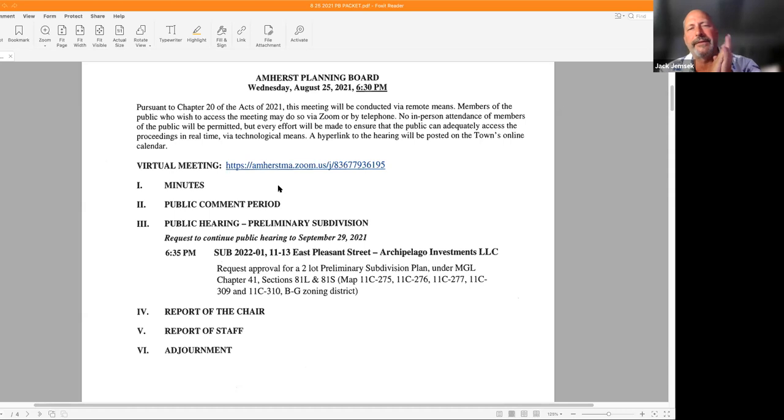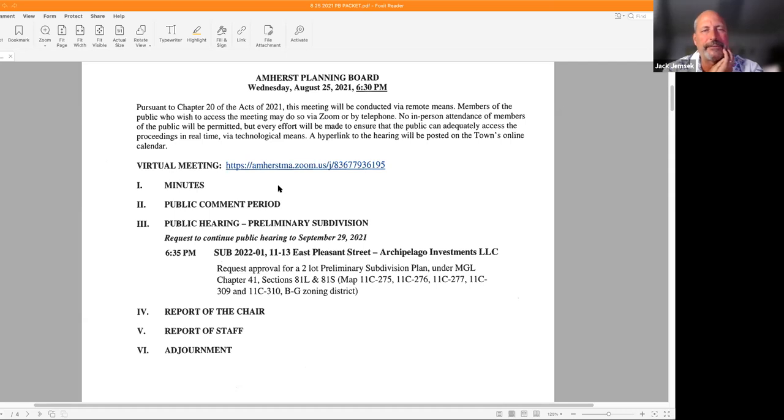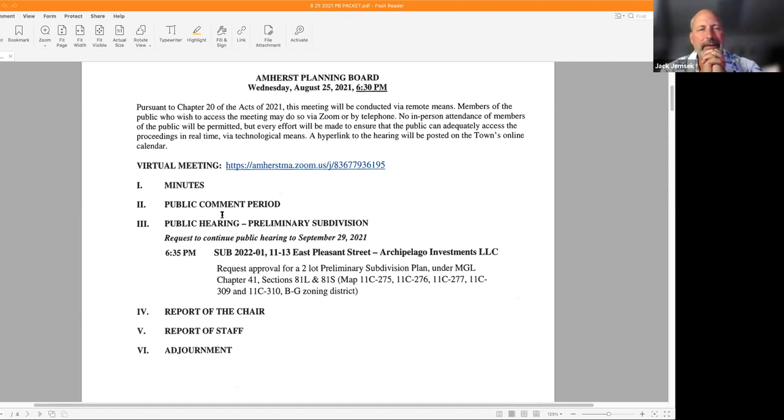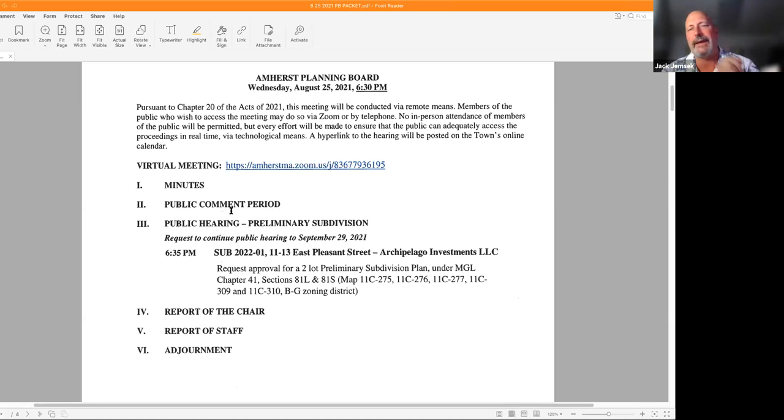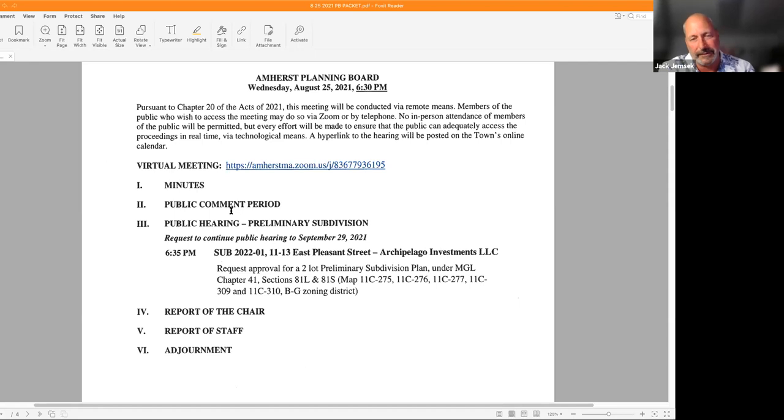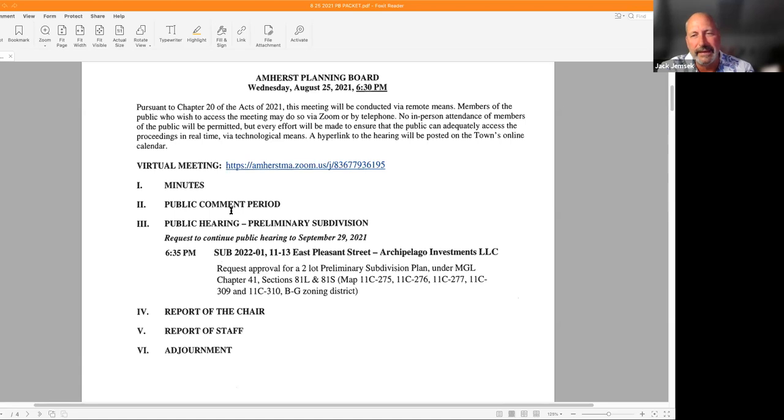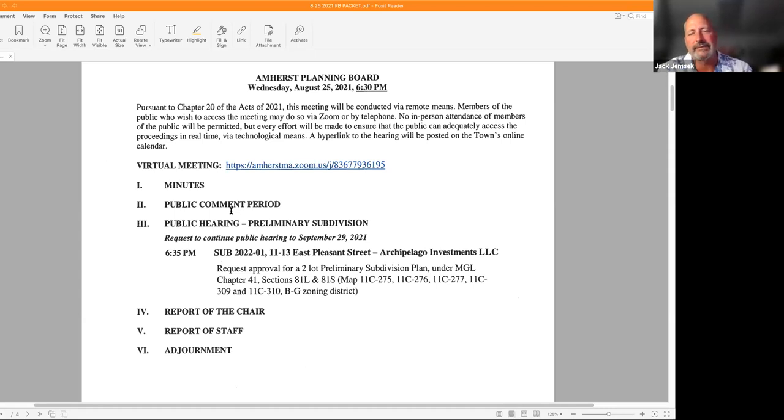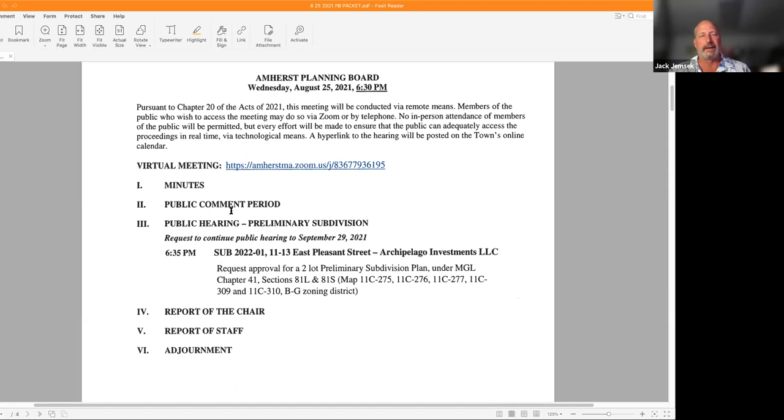This is for public hearing SUB 2022-01, for 11-13 East Pleasant Street. Request approval for a two-lot preliminary subdivision plan under MGL Chapter 41 Sections 81L and 81S for several lots: Map 11C-275, 11C-276, 11C-277, 11C-309, 11C-310, all in the BG zoning district. I don't believe we have any board member disclosures.